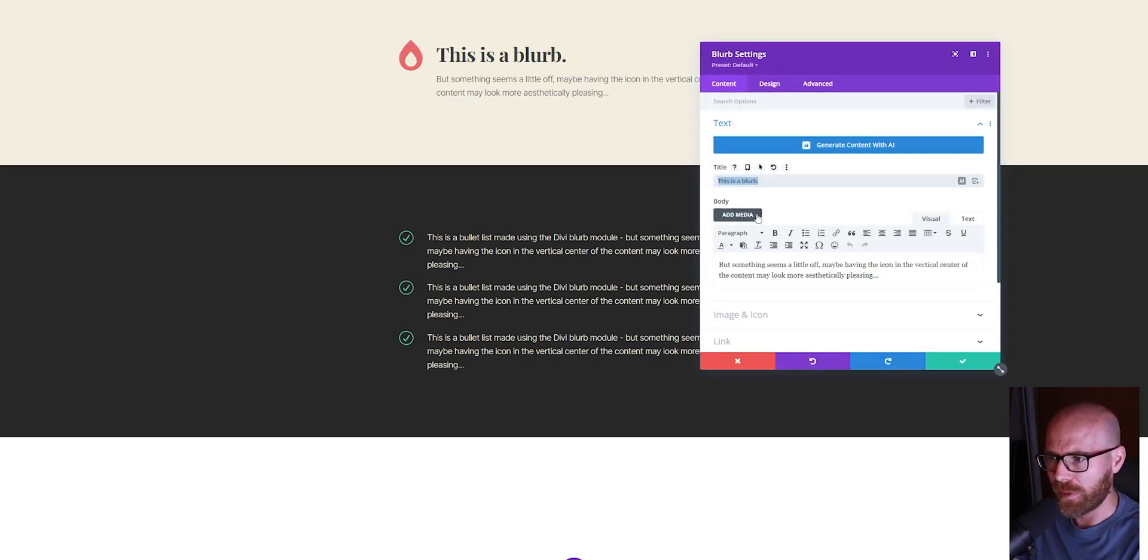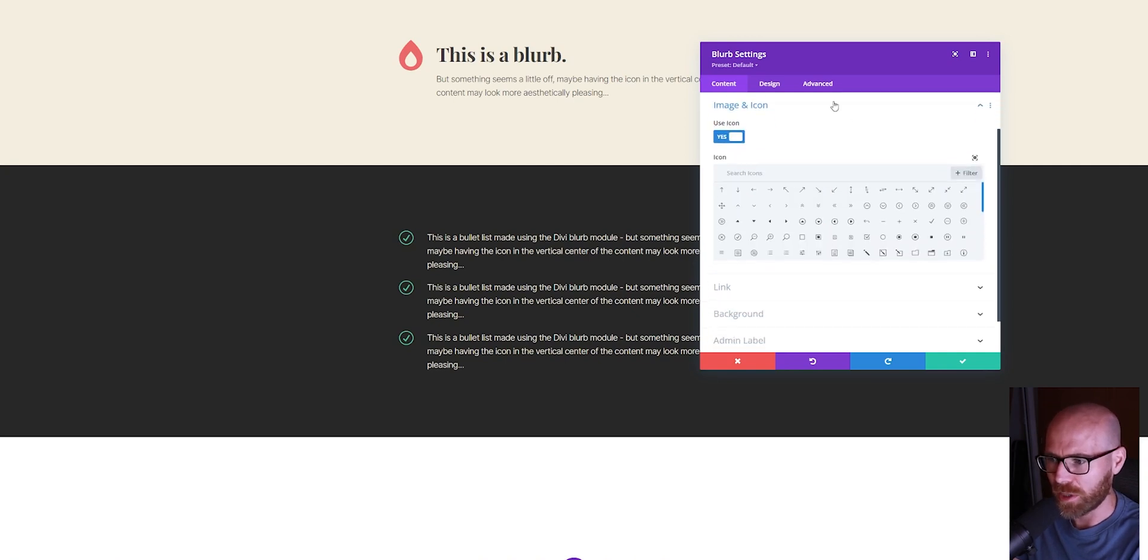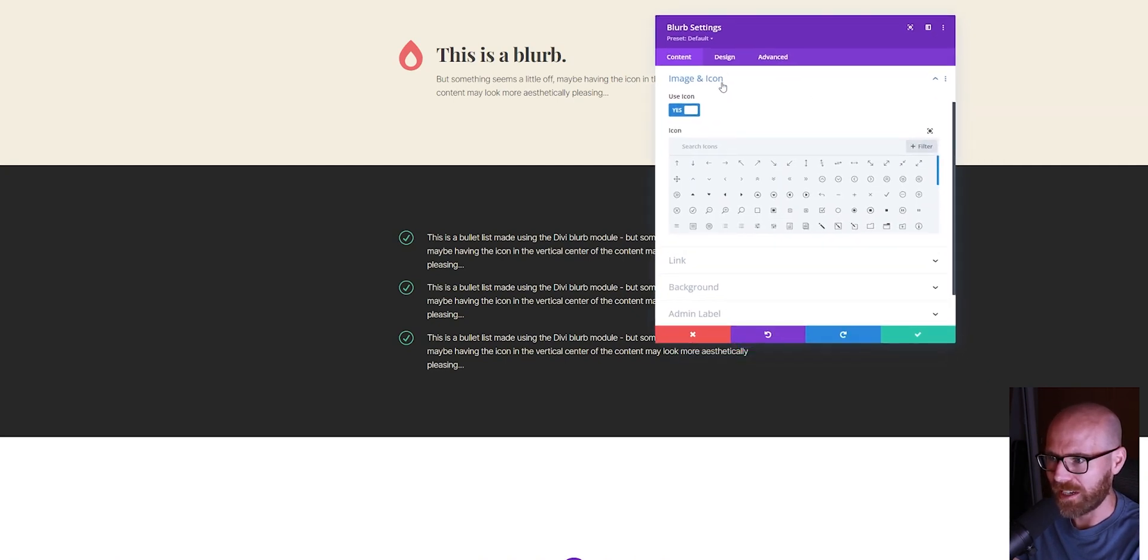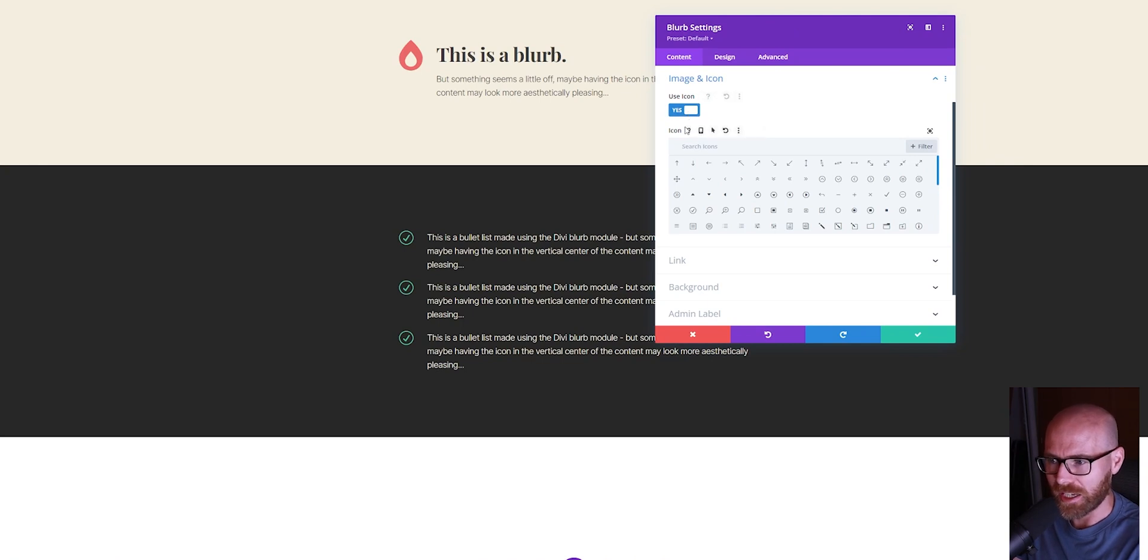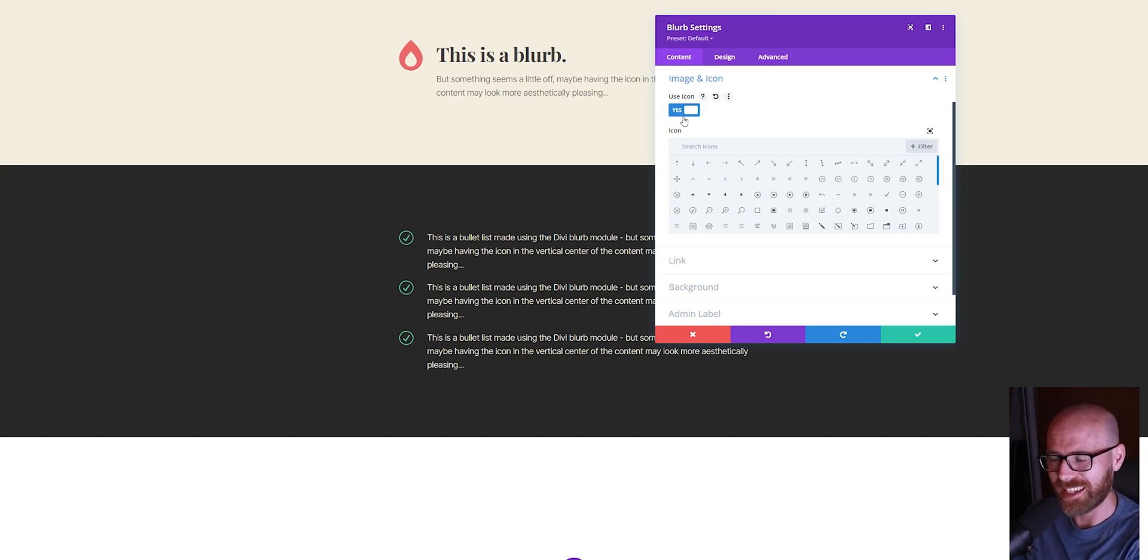You can see we have the title set and paragraph text in place. If we go into Image and Icon, you can see we're using a Divi icon. This is also applicable to images as long as the image is smaller than the vertical height of the content on the right-hand side of the blurb.